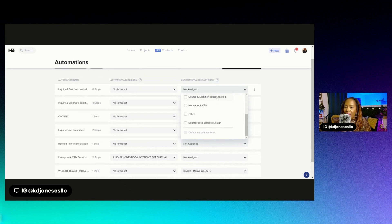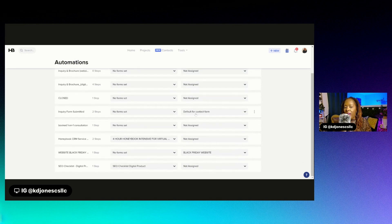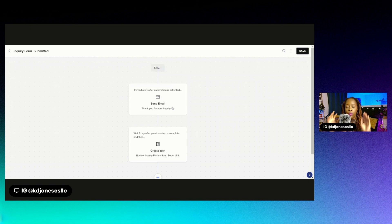If something isn't set to a specific project type, it can be set for a regular default contact form. We already have that one selected. I'm going to click on our current default contact form automation since that's the one we're currently using. We'll be building it out more as we rebrand — I need to add brochures and things of that nature — but right now we just have a simple automation set up.